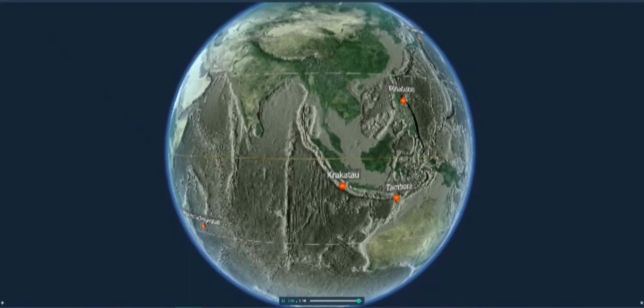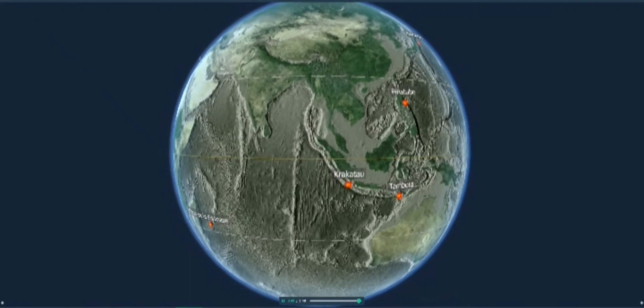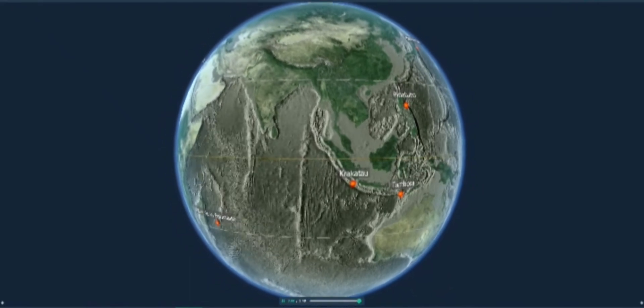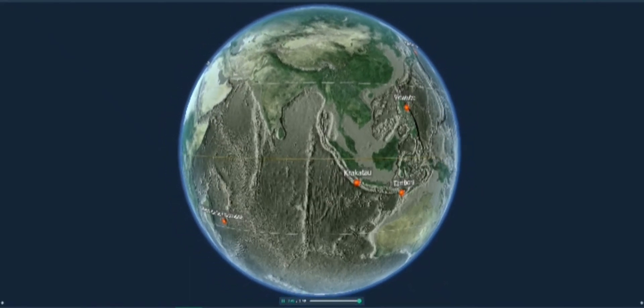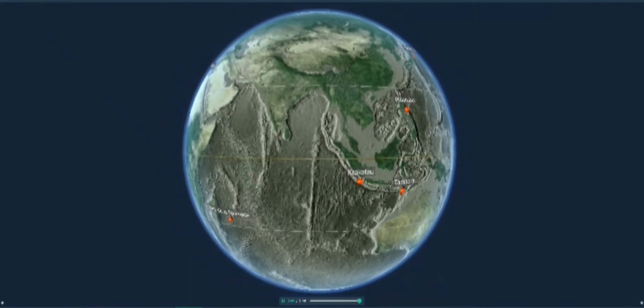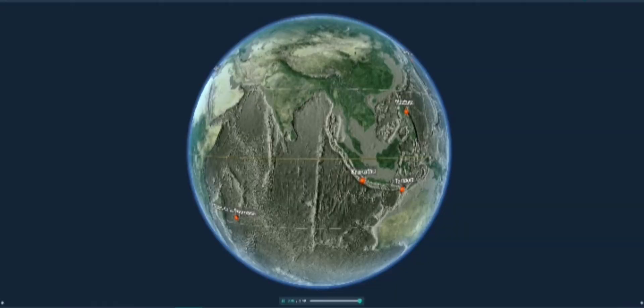Such powerful eruptions have global impacts on the Earth's atmosphere, climate, and wildlife as well.